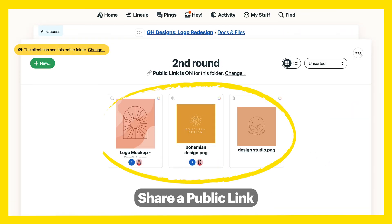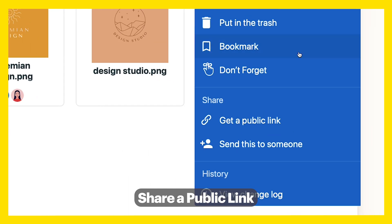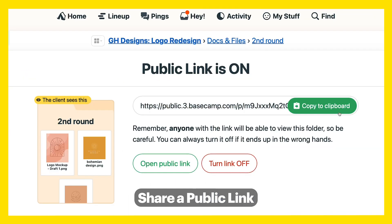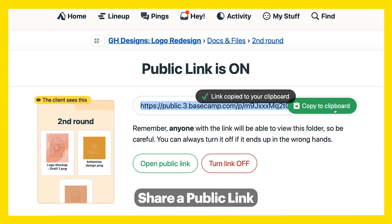Need to share something with someone who isn't logged into Basecamp? Generate a public link for any page and share it with them.